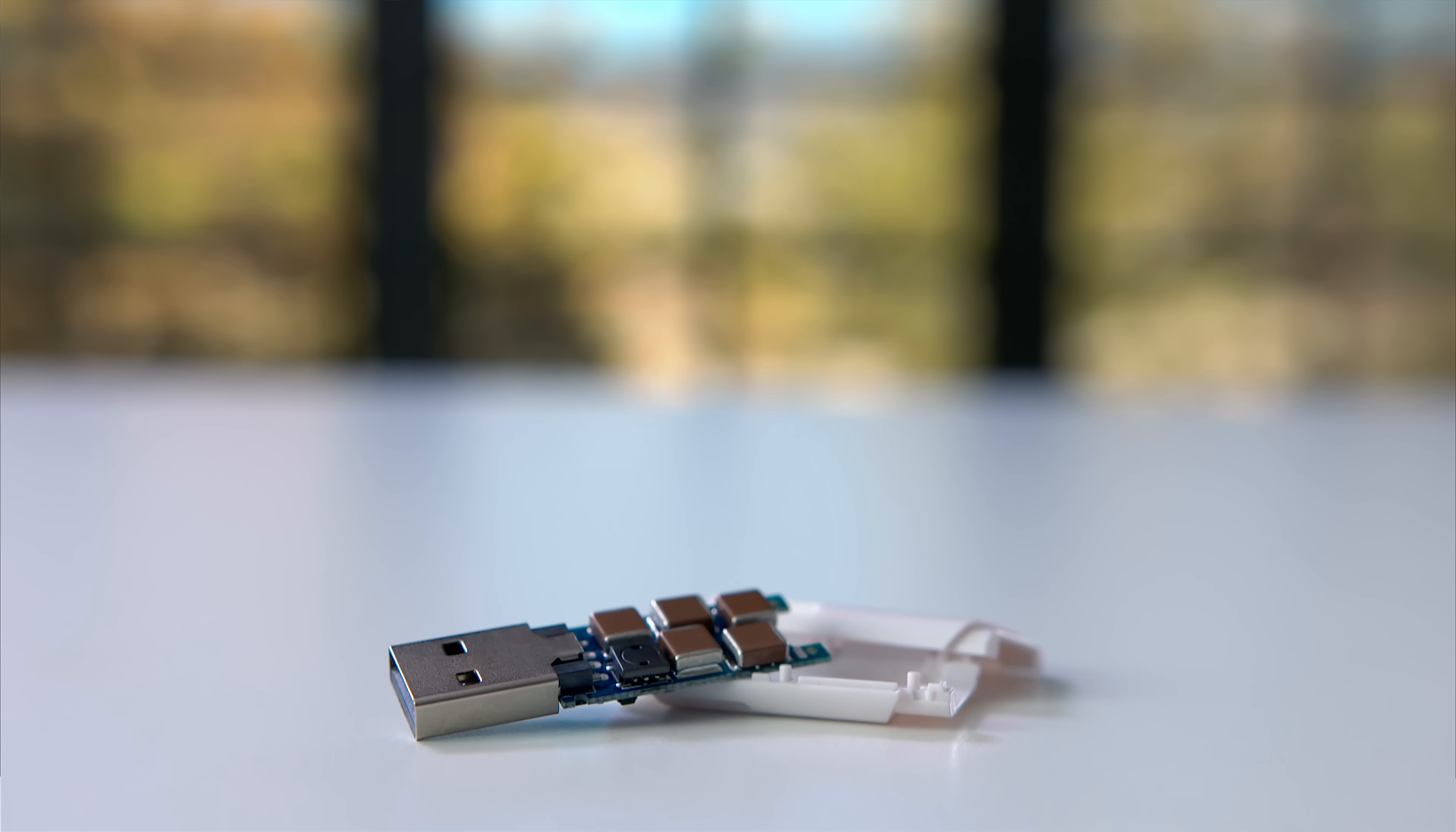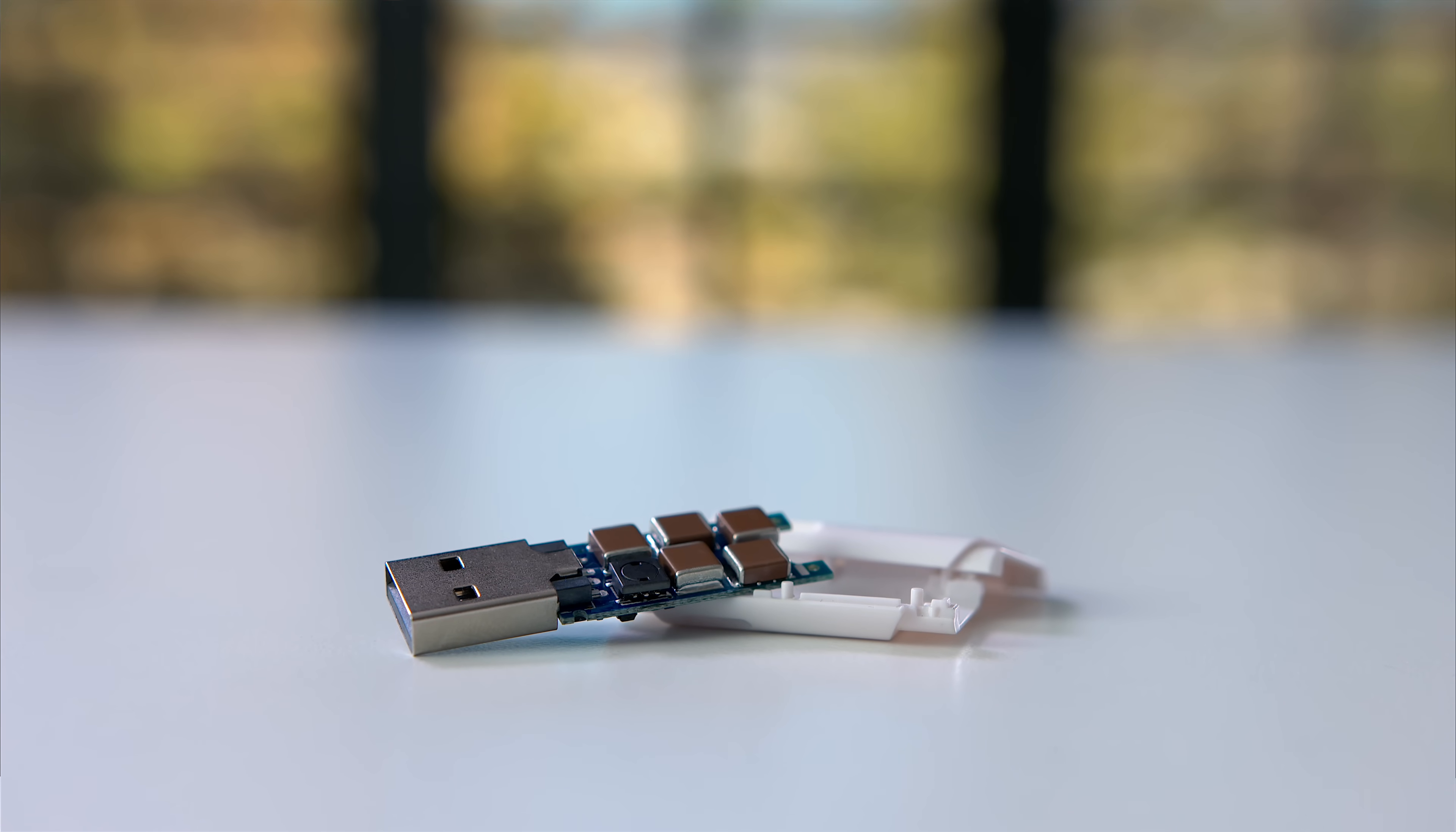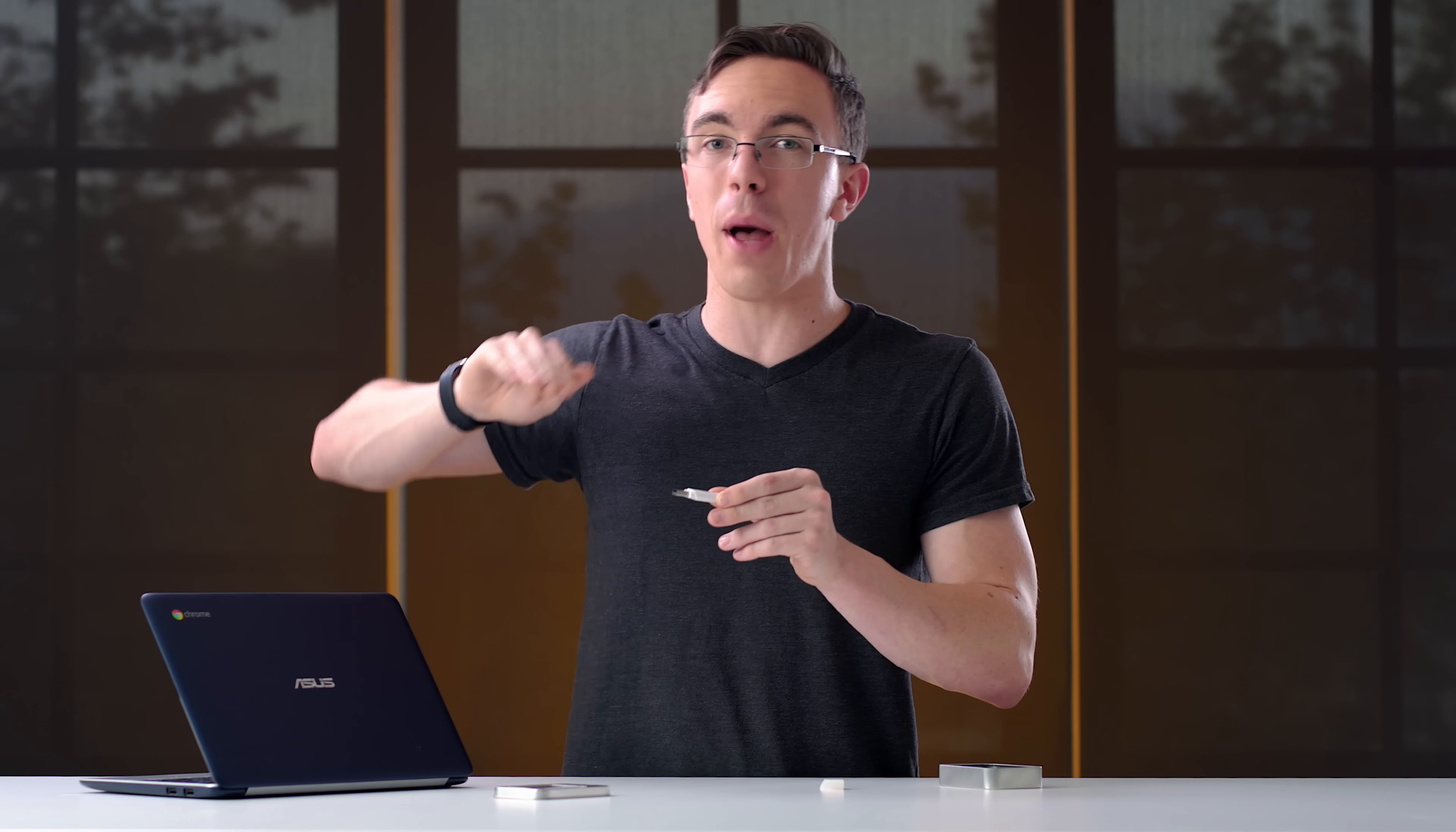If you plug it into a computer, it will charge those capacitors up, and once they're full, it turns around and releases all of that power at 240 volts straight back into the computer, in theory, killing it.